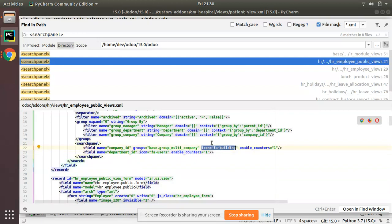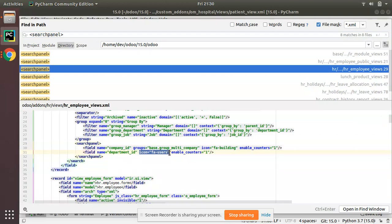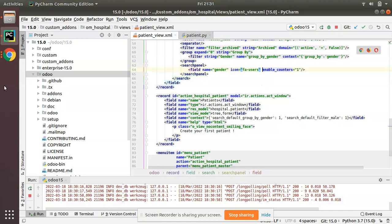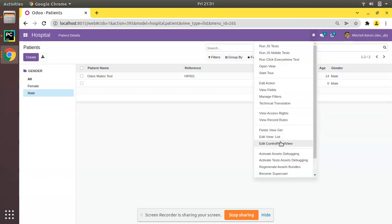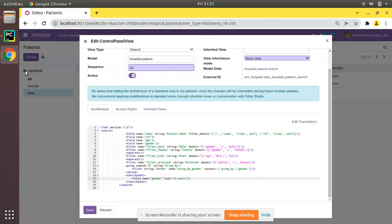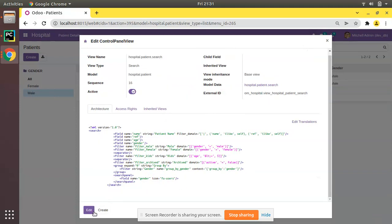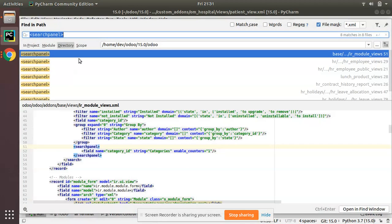I'll copy the fa-users icon and add it. Right now you can see it shows a default document icon. I'll edit the control panel view and add icon='fa-users'. The icon has now changed to fa-users. To avoid upgrading the module I changed it directly from the UI, and you can see the icon has been updated.